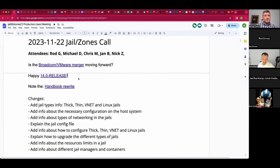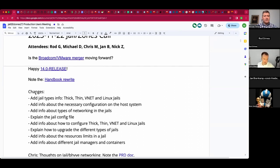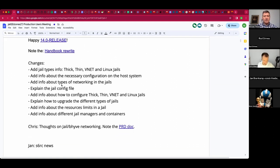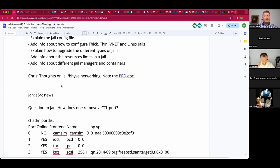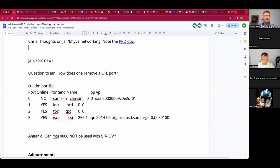In other news, FreeBSD 14 has been released. There are a few meta issues surrounding it, like a mistaken end-of-life notice which was an internal mistake and they're fixing it. There's been lots of good public discussion on how to get past these little issues. There has also been a handbook rewrite that goes into a whole bunch of new topics — I've got a link in the document. Chris, you've put some thoughts into jail and Bhyve networking — would you like to address those now?